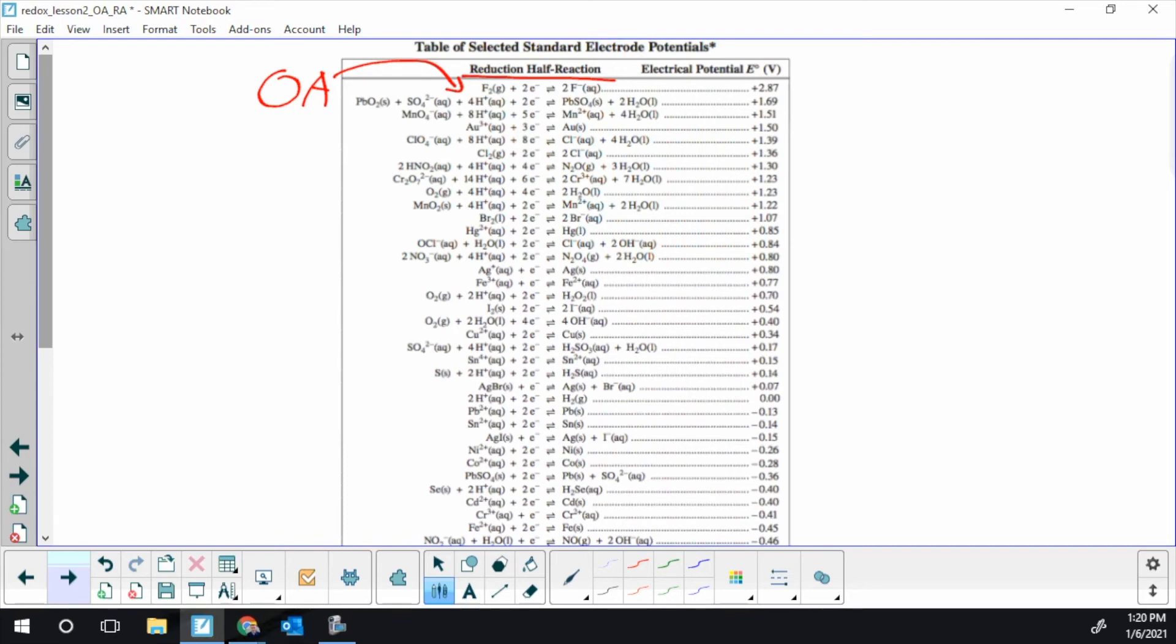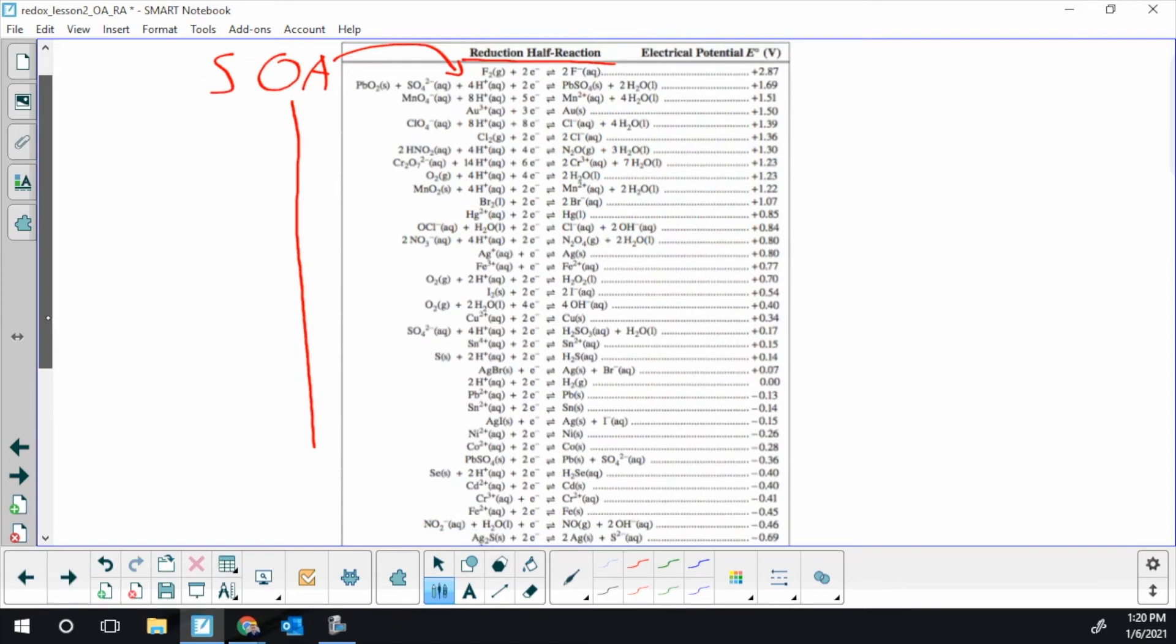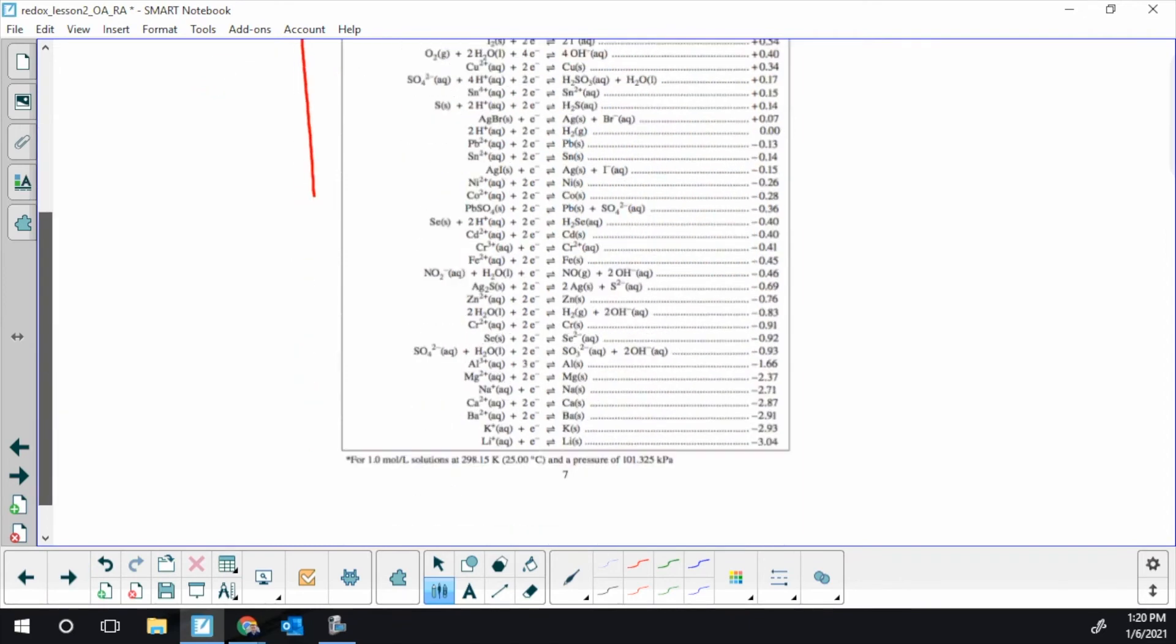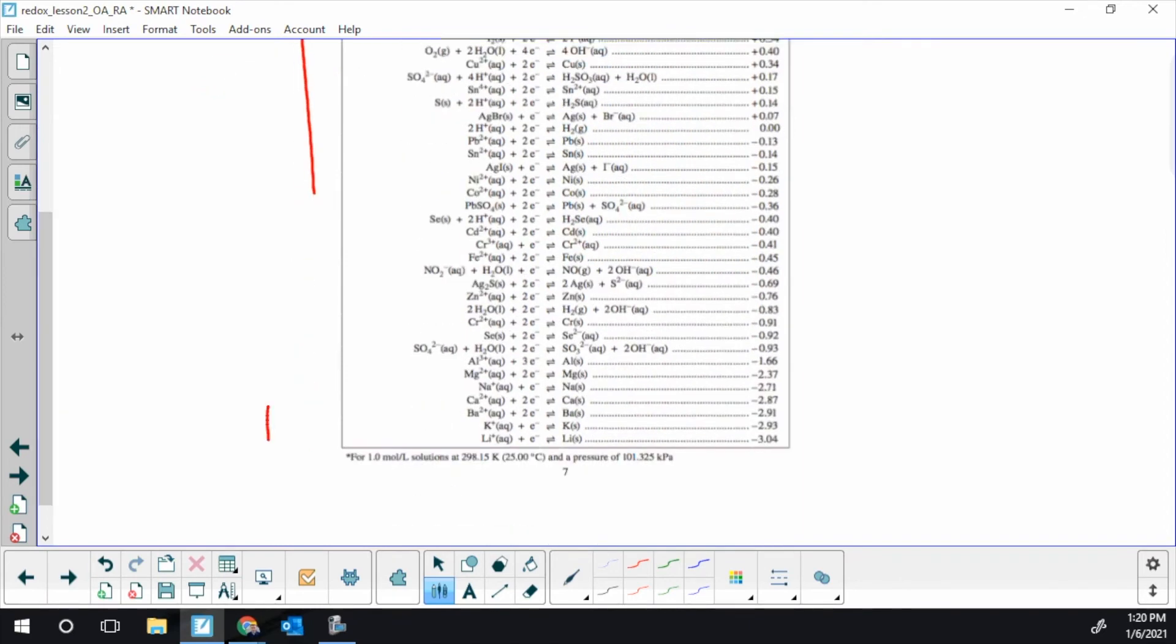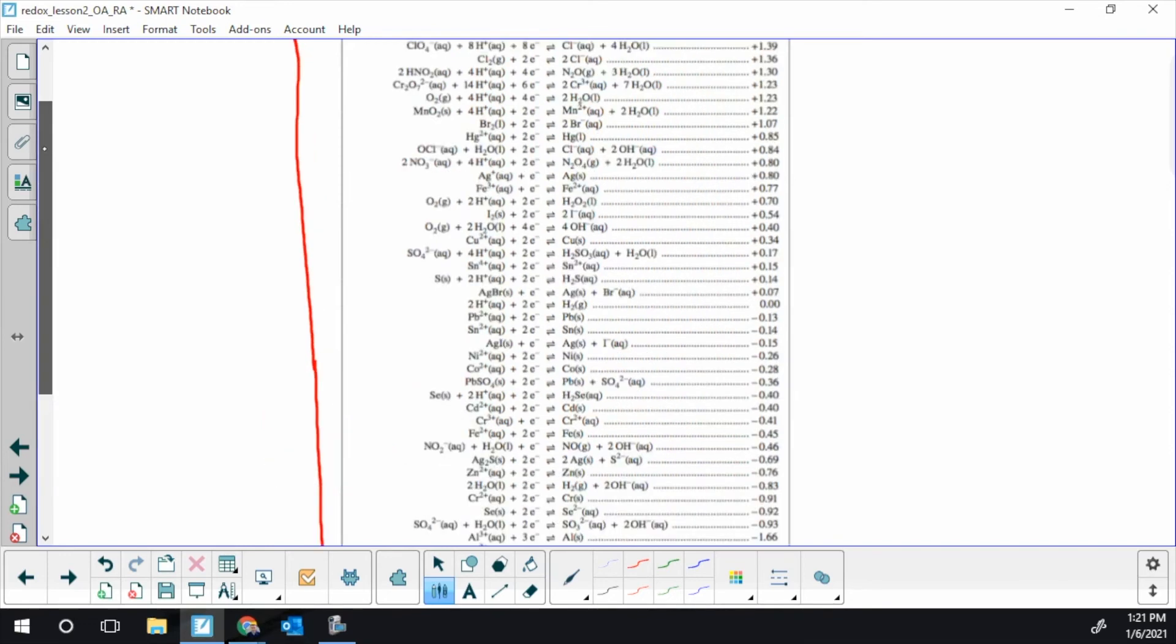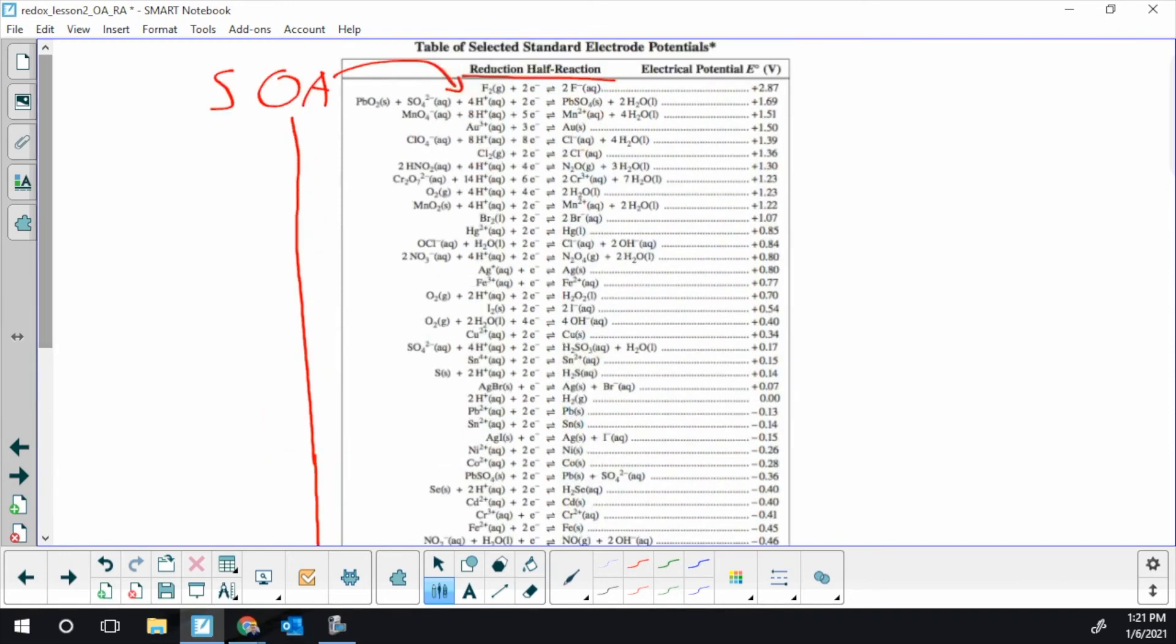So all of these reactants are oxidizing agents and they're listed from what wants to be reduced the most or the best OA at the top. So fluorine gas is the best oxidizing agent. The strongest OA is at the very top and as you go down they get weaker and weaker. The worst oxidizing agent is lithium plus. Lithium plus does not want to act as an oxidizing agent. There is nothing worse in the table and not much worse in existence. So strongest OA at the top, weakest OA at the bottom and this is just referring to the first column.